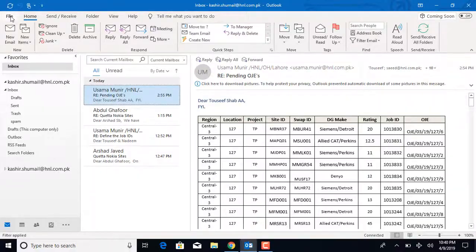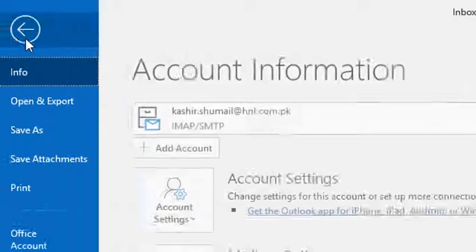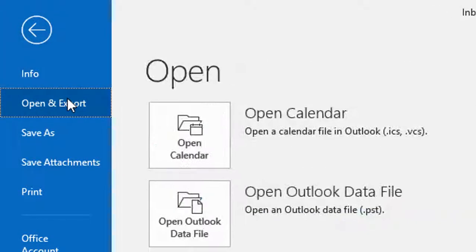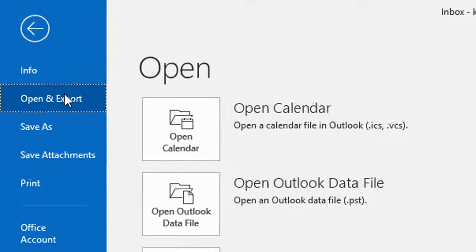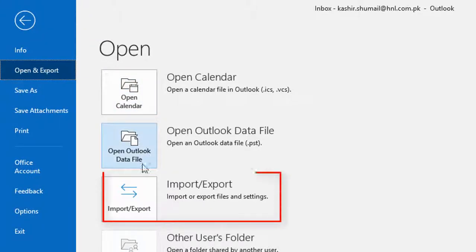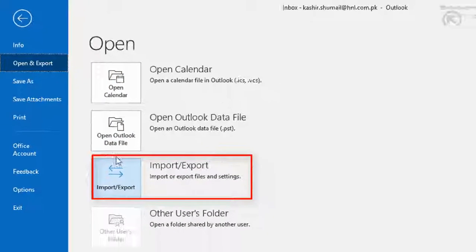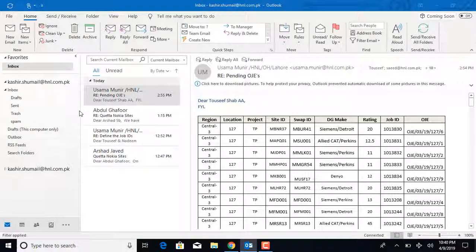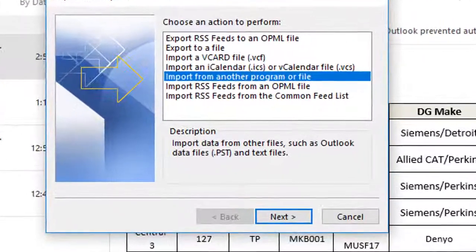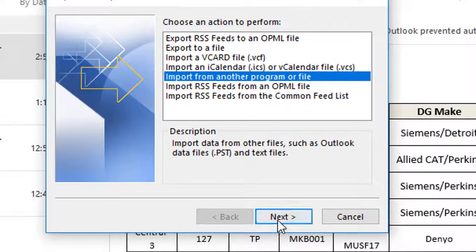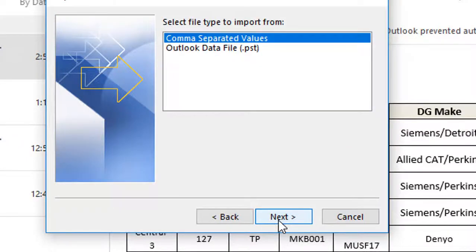For this, go to File and then open Import, Export. Choose Import from another program or file, then select Next.